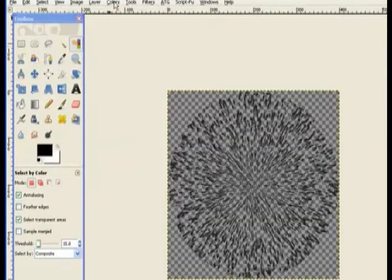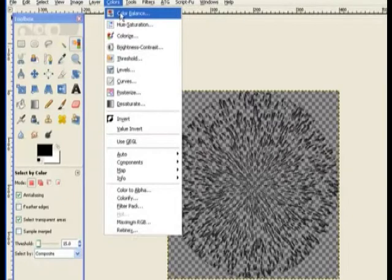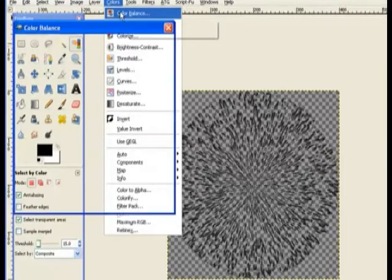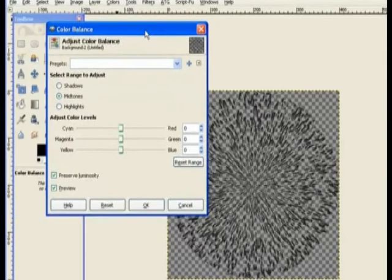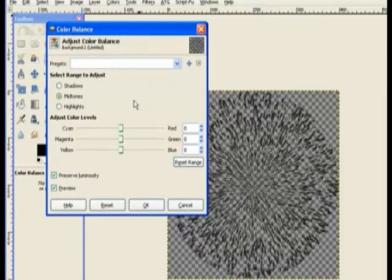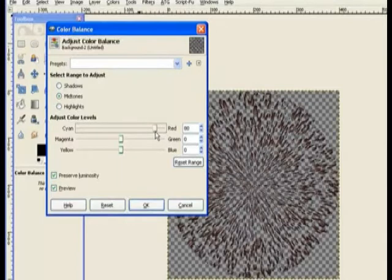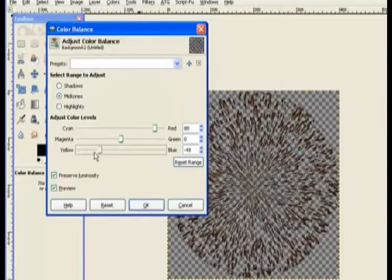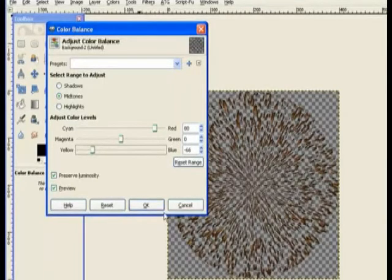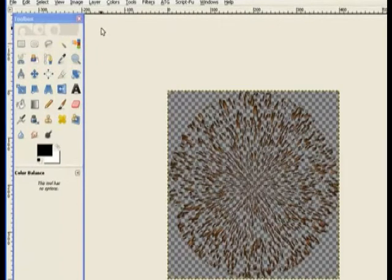I go to colors and color balance. In the color balance dialog I turn the cyan up to the red, fairly high up on the red, and turn the yellow down just a little to give it a bit more color there. And then click OK. Now I have my explosion of the fireworks.